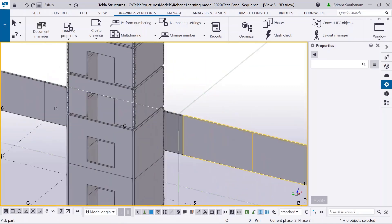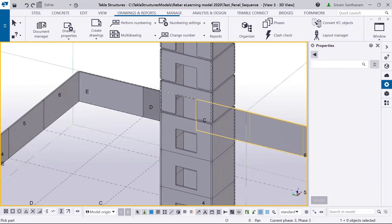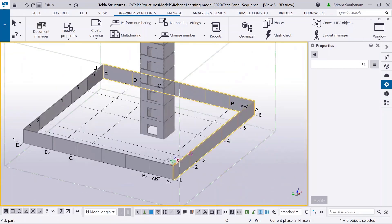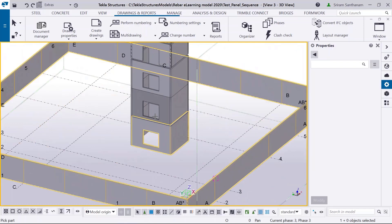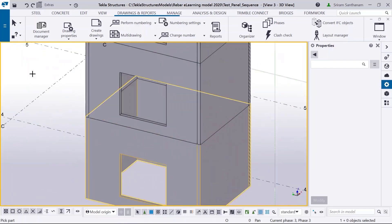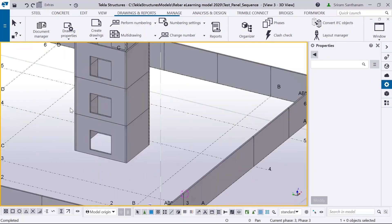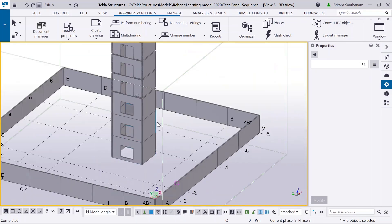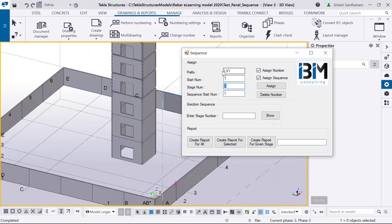Now you can see — I'm also selecting some panels. Once I press the middle mouse button, it automatically assigns a number to these panels. For Level 1, I set the prefix as 'Level 1' and set the stage number. Once I click Assign and pick the panels, it will start numbering 1, 2, 3, 4 and the stage number will start from 2.